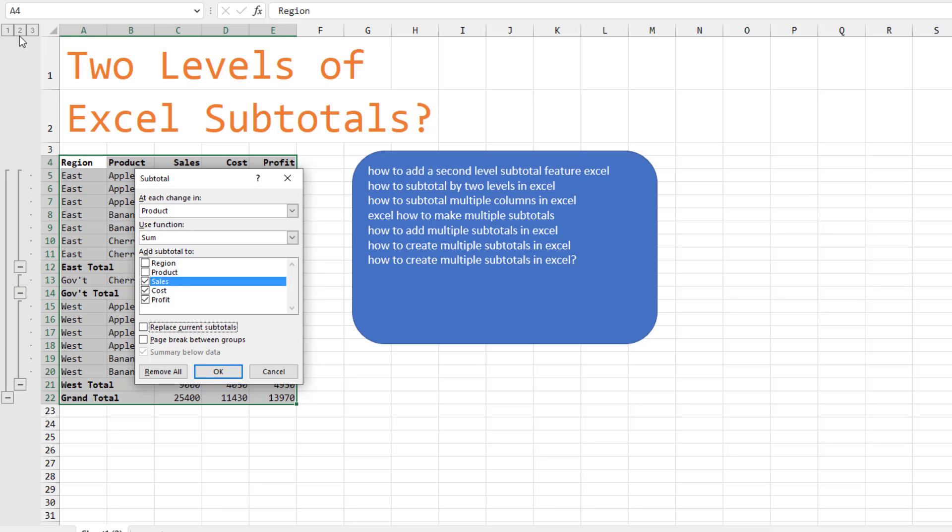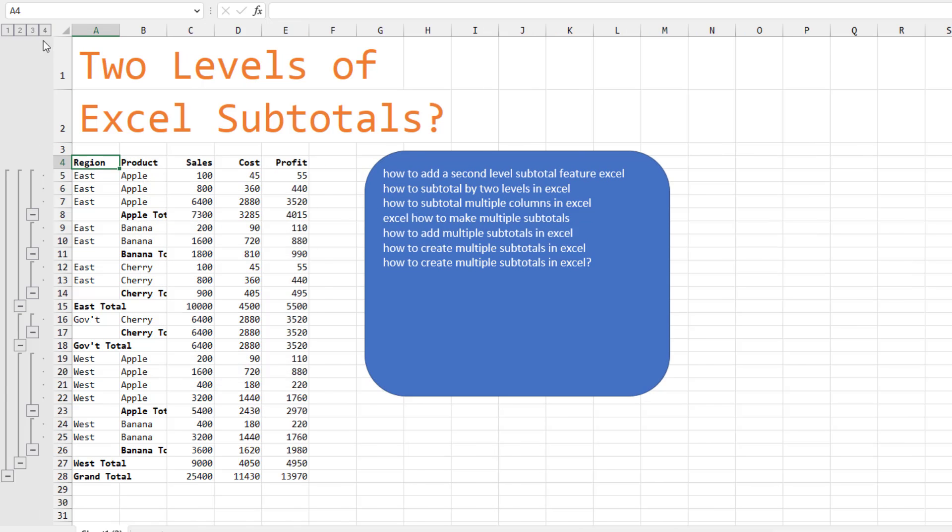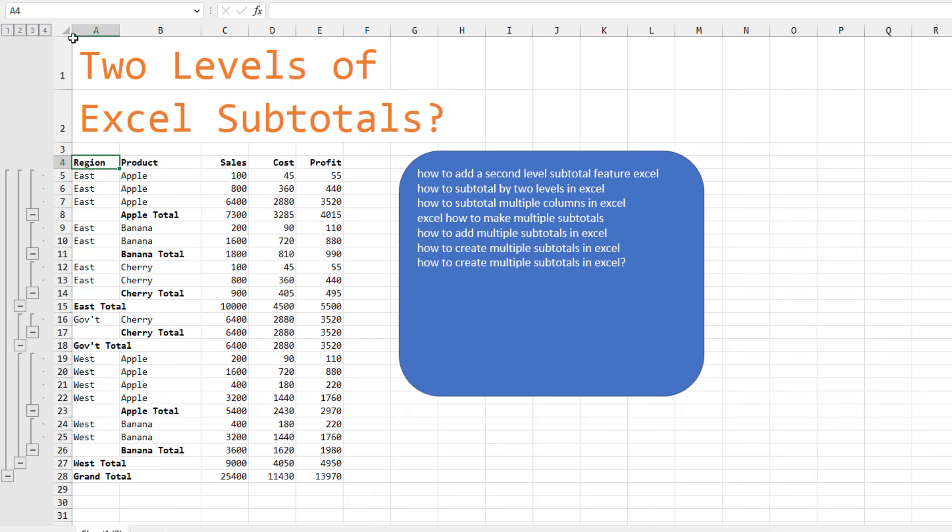You see right now I have three Group and Outline buttons. Click OK. Now I have four Group and Outline buttons.